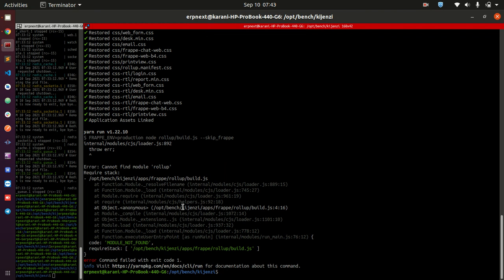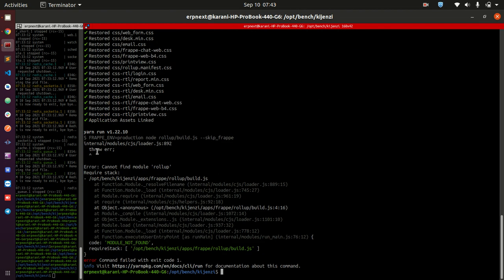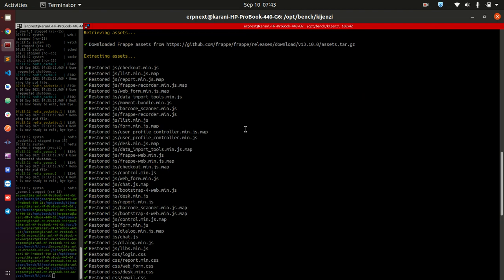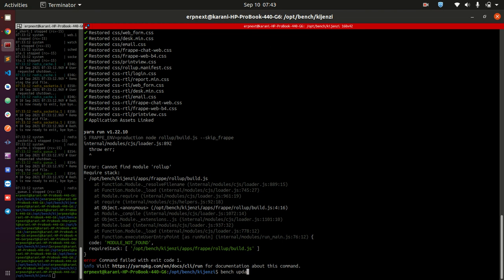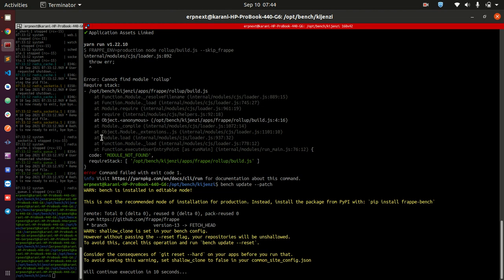And we can see here that we have another error. Let's see where did it start happening. It must be somewhere here. Roll up. All right, so first of all let us just do bench update patch, I think. Let's run that first. Module not found, which module was not found? Module rollup, okay, cannot find module rollup. We are going to look into that.